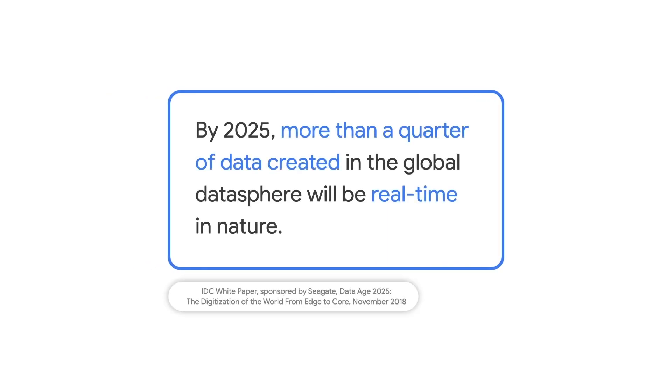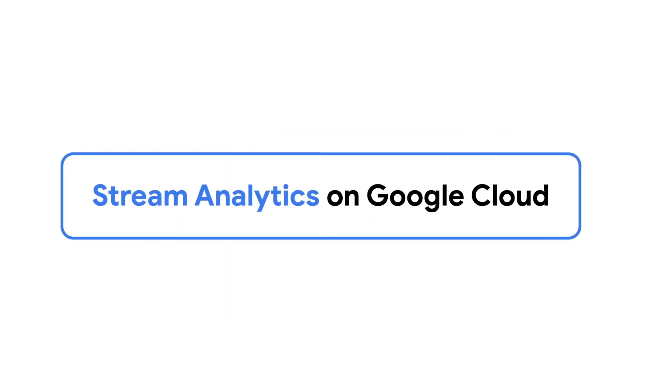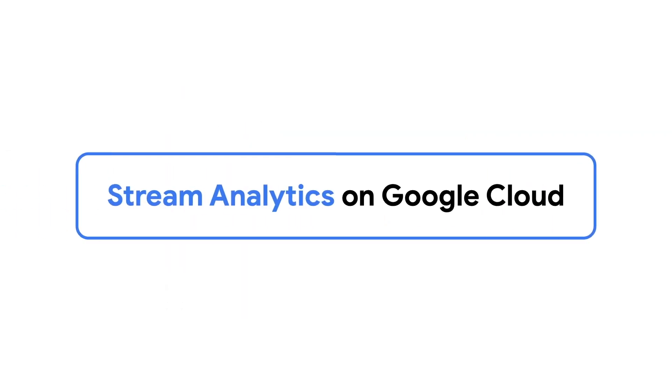In fact, the International Data Corporation estimates that within five years, more than a quarter of all data globally will be real-time in nature. But for an application to react to real-time data, it's crucial to have data analysis, insights, and actions that occur without human intervention.